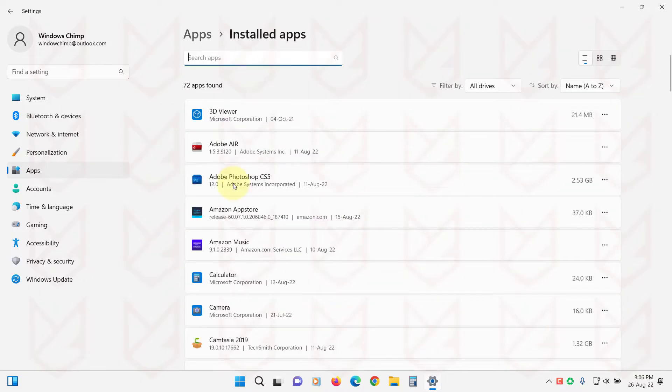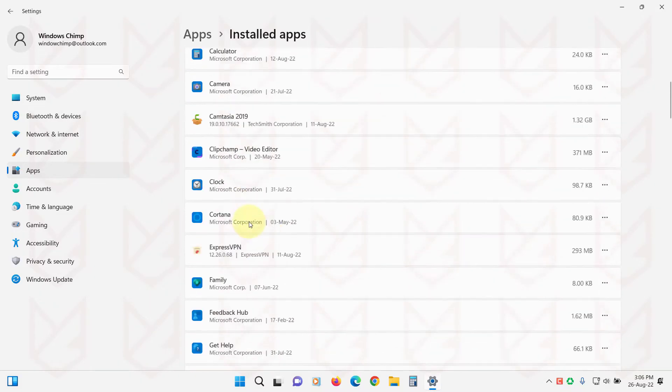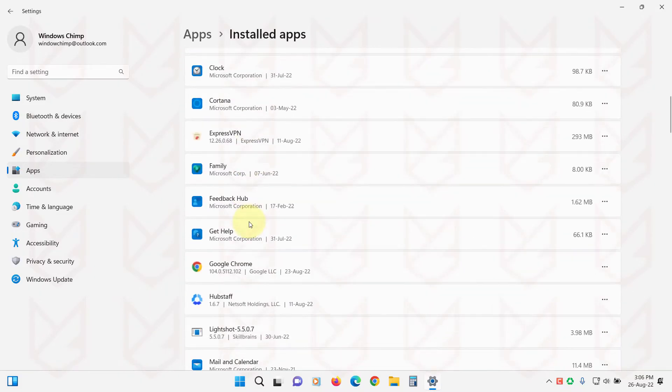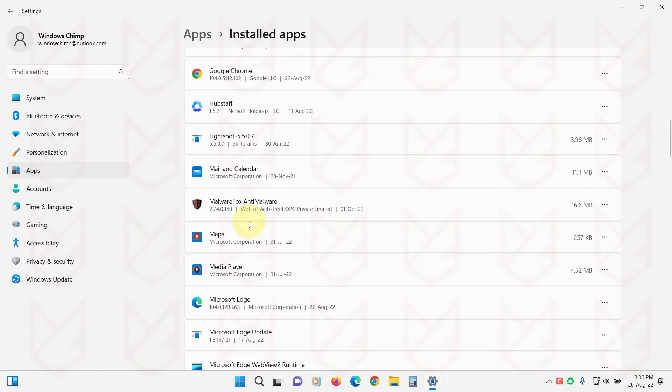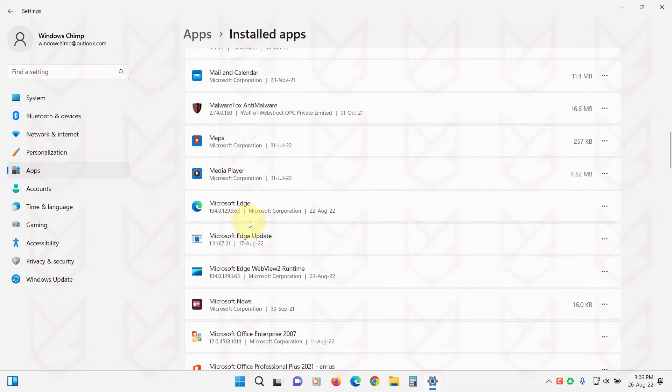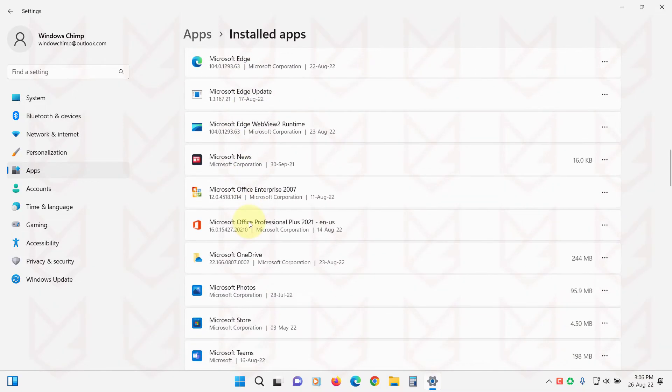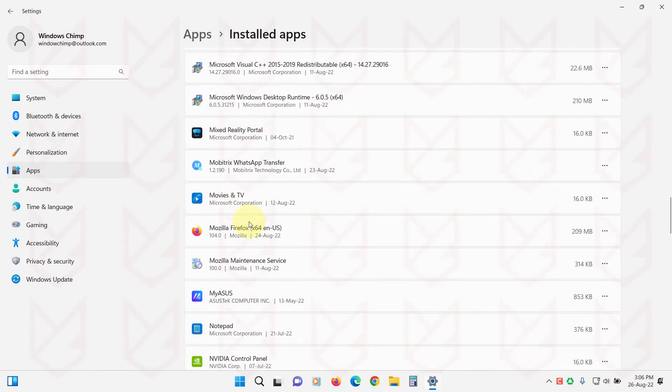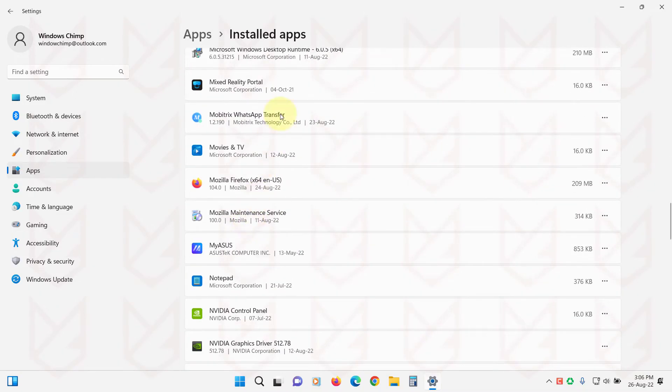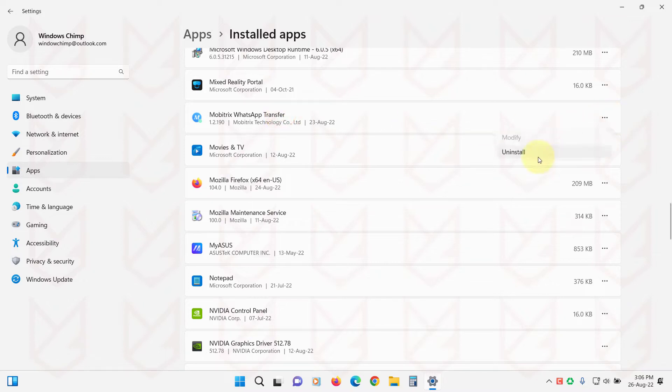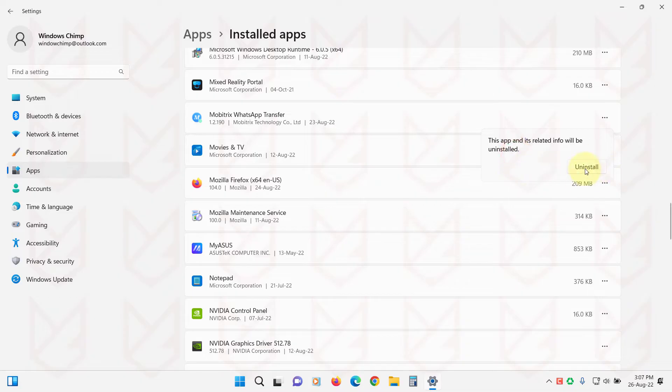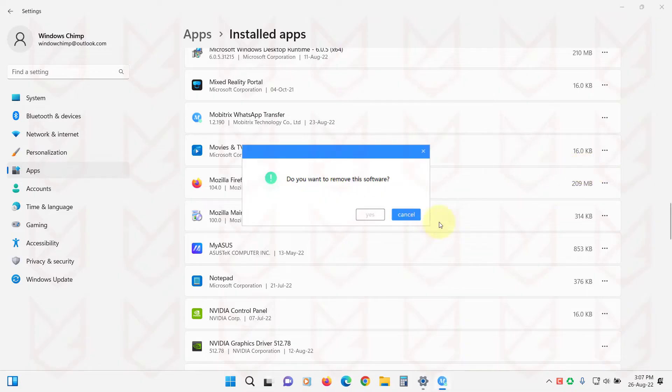Now carefully observe each installed app. If you find any apps that you don't use or don't remember installing, you should remove them. To remove the app, click on the three-dot menu and select Uninstall. Then follow the instructions to remove it.